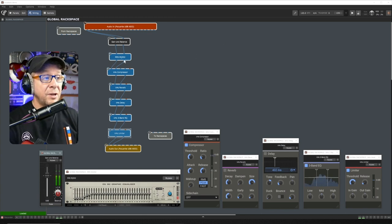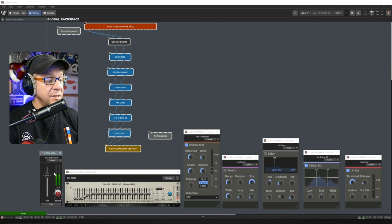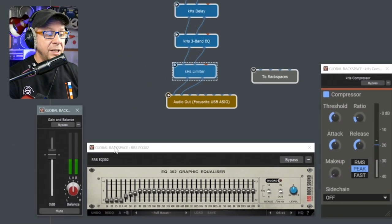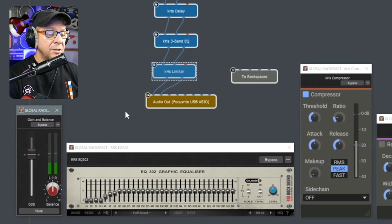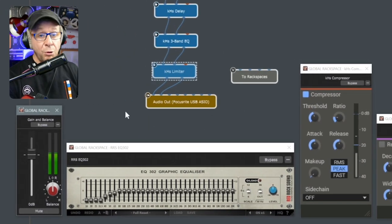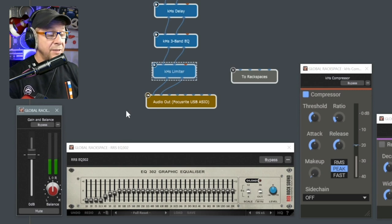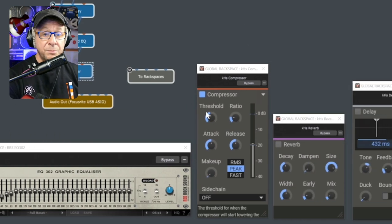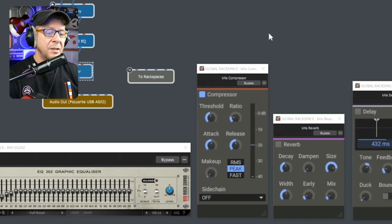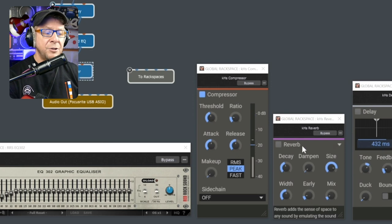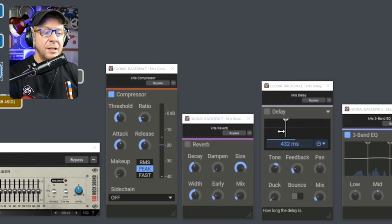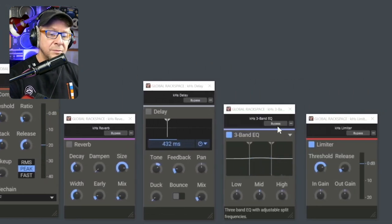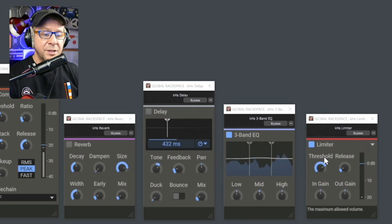Signal path-wise, there's a gain and balance to control your overall volume. Then that runs into a graphic EQ — so if you have any rogue frequencies that are giving you hassle at a venue, you can dial these out. Then into a compressor, then into some reverb, some delay, an EQ, and then finally a limiter. Very simple setup.